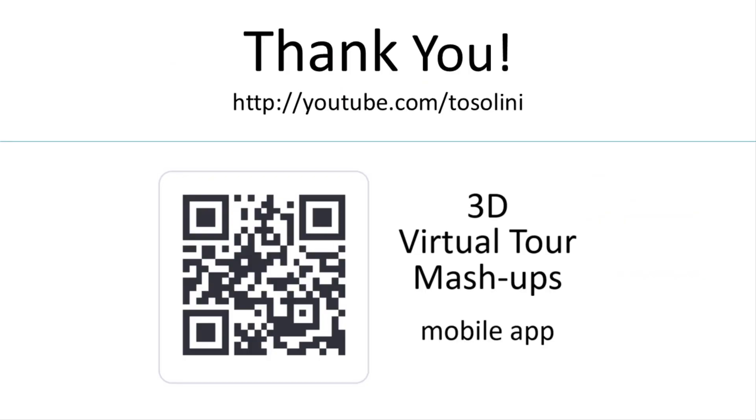And that's it. I hope that you enjoyed this new tutorial and please like this video if you found it useful. Thank you and ciao!